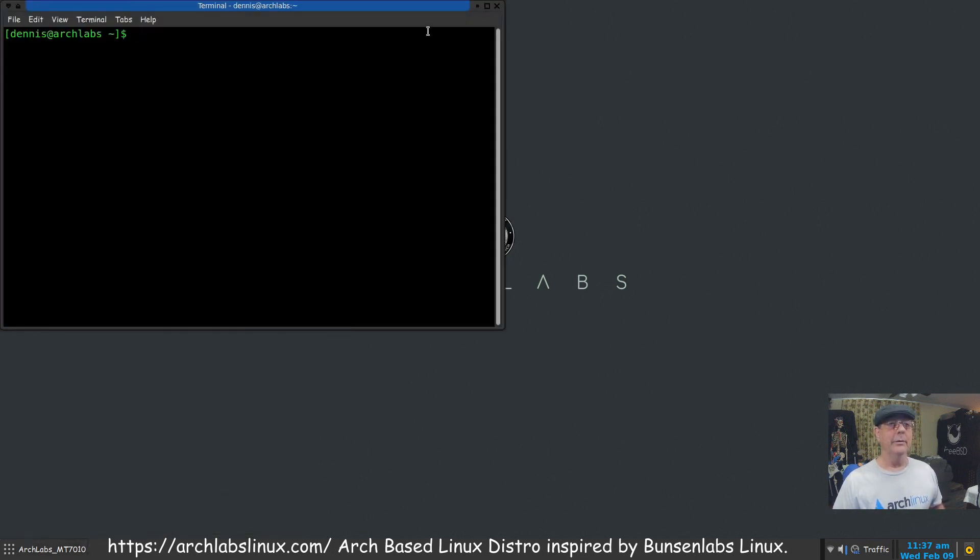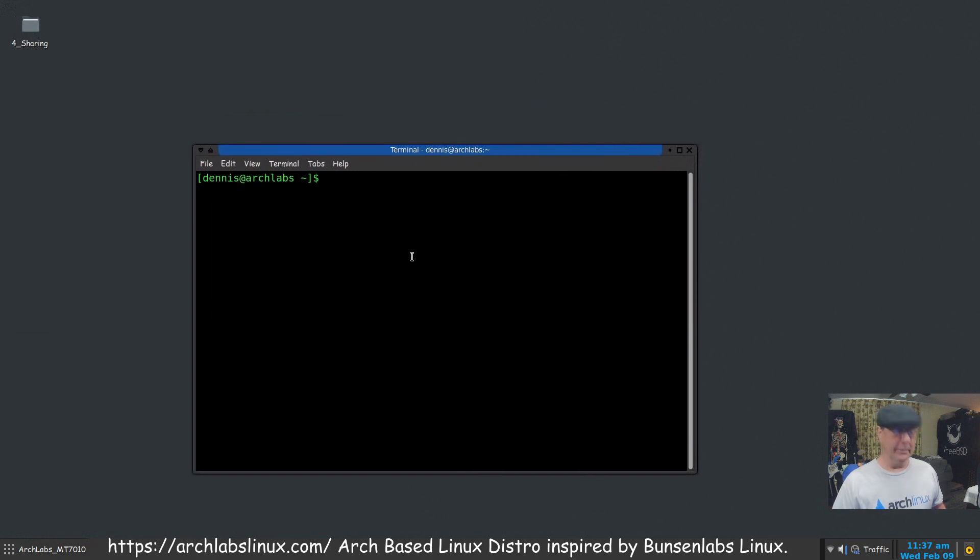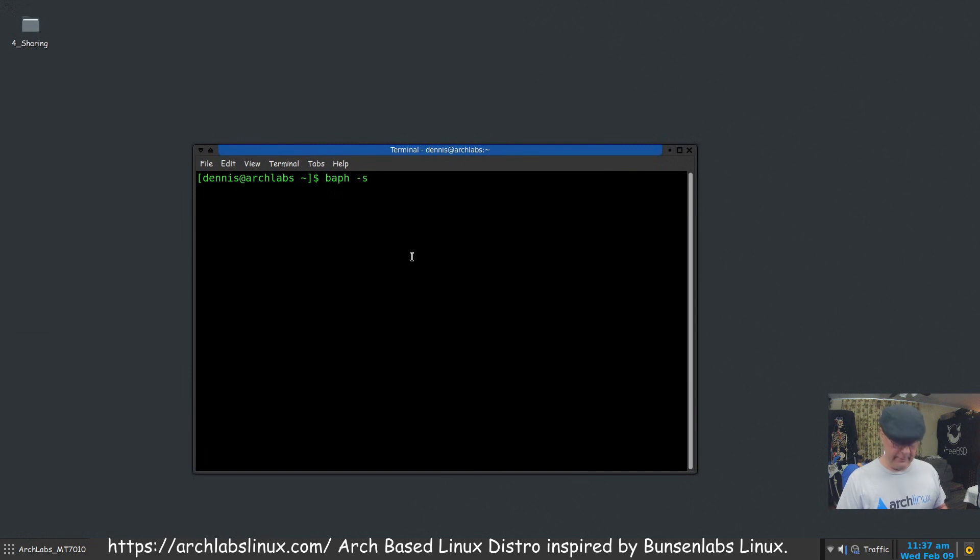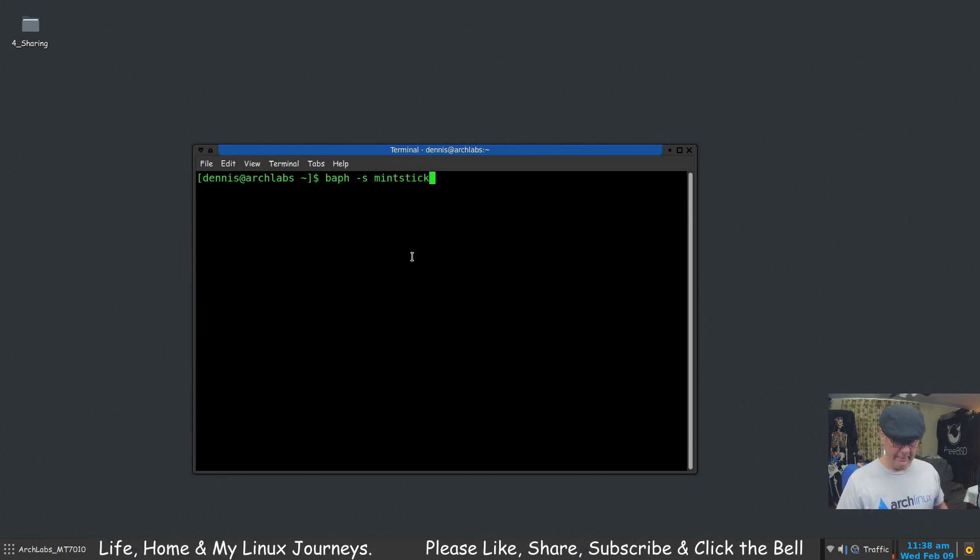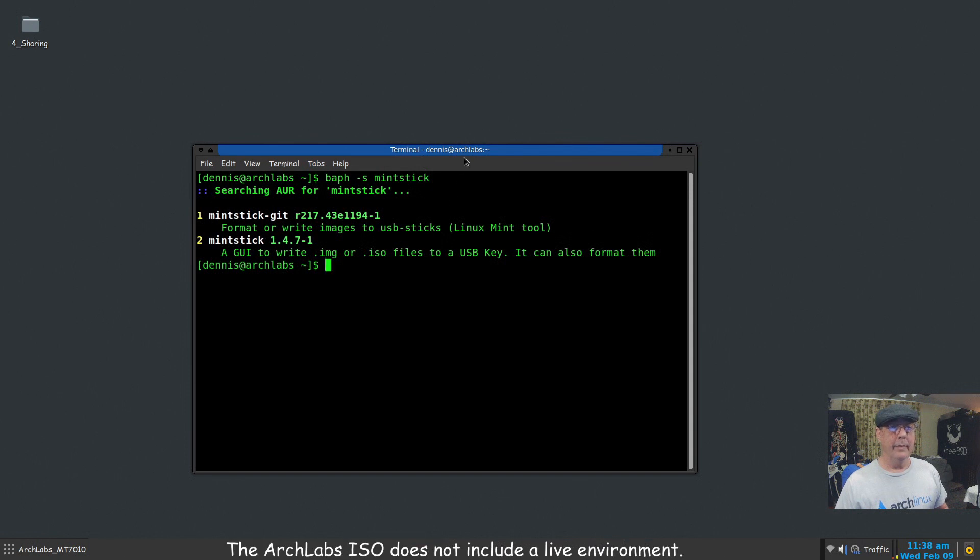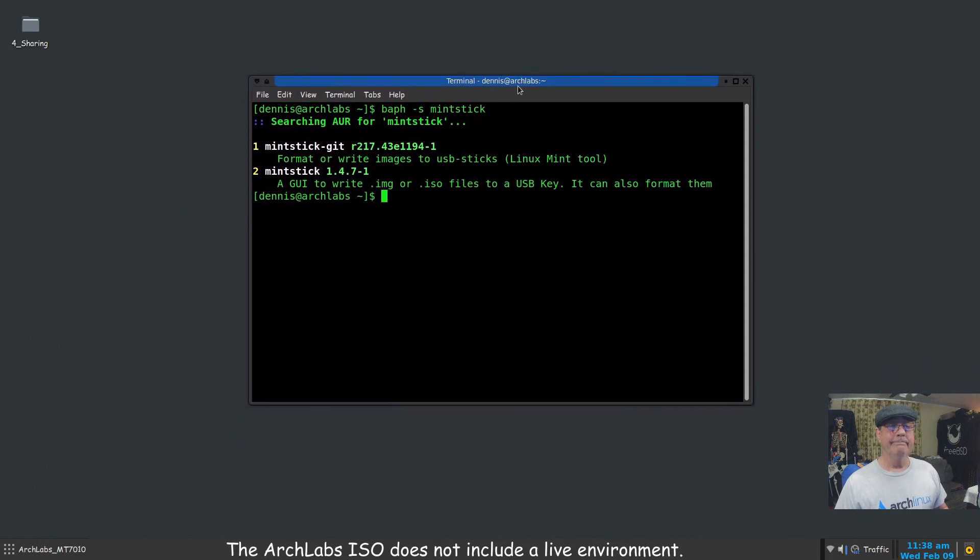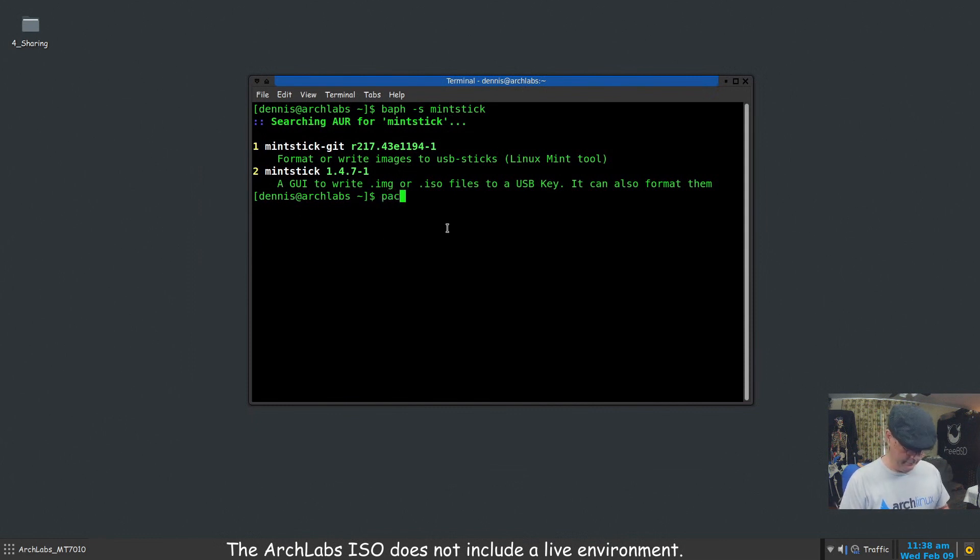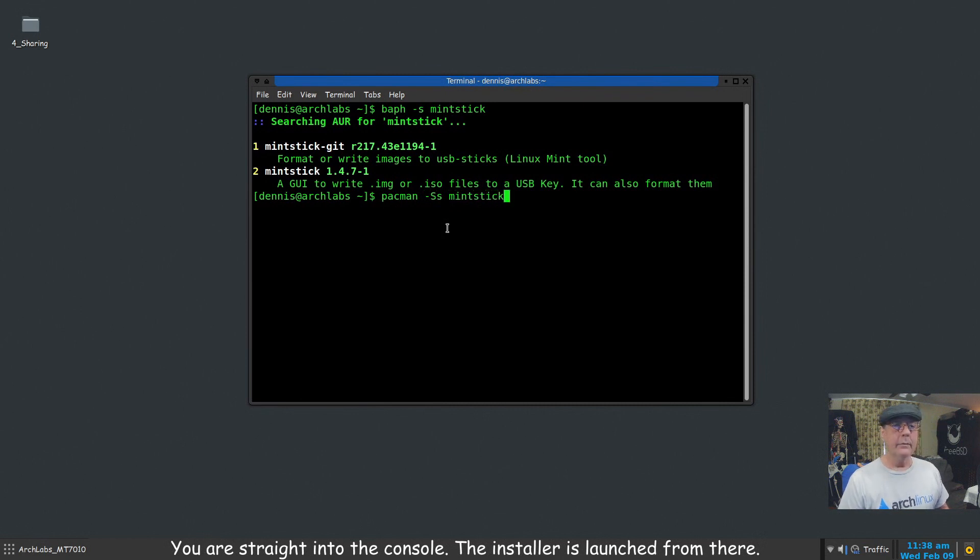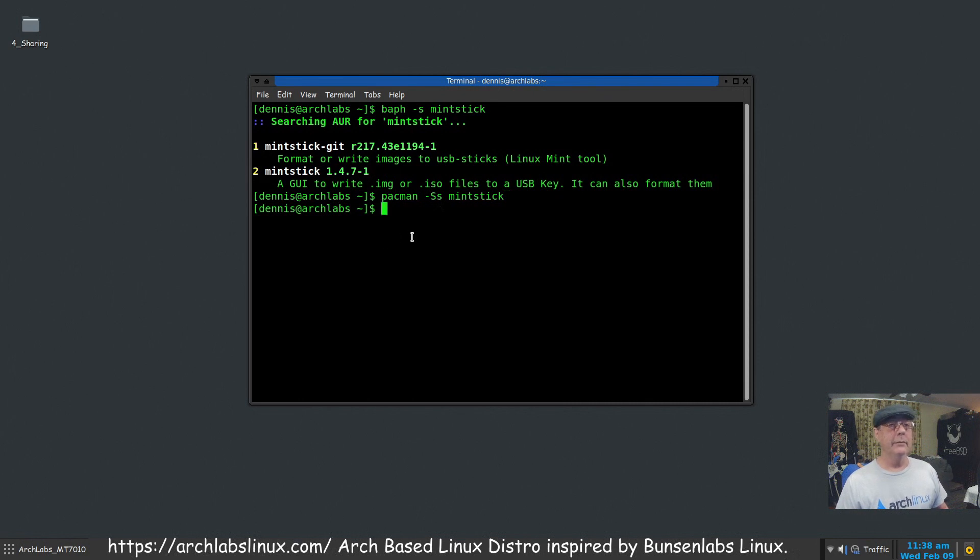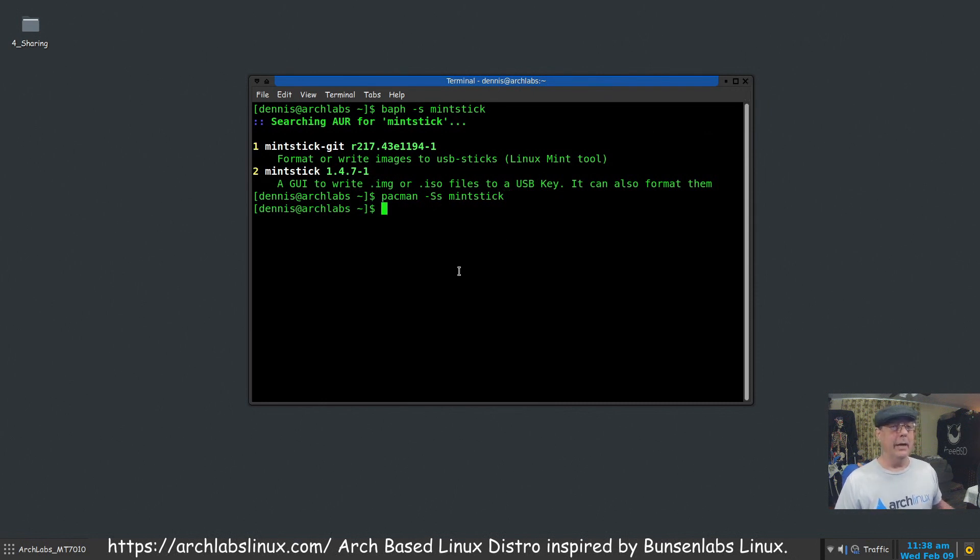Let me bring up a terminal real quick. I'm sure I demonstrated this, but baph -s searches, -i would be installed. So let's just search for mint stick. This is something I didn't install - this is what Linux Mint uses by default. Mint Stick is available. Let's see... I'd be real surprised if it was in the regular repositories. No, it's not. So baph would work just like other AUR helpers.